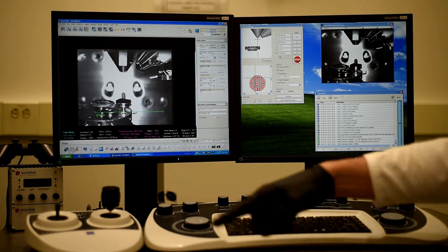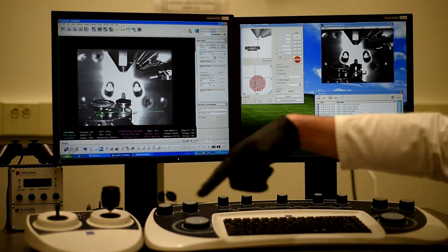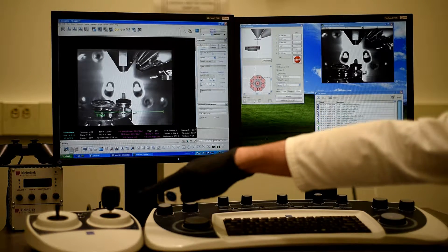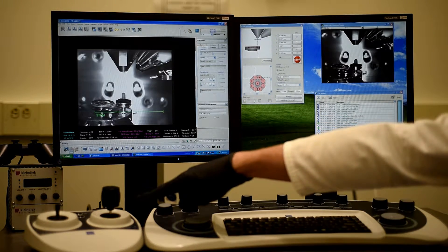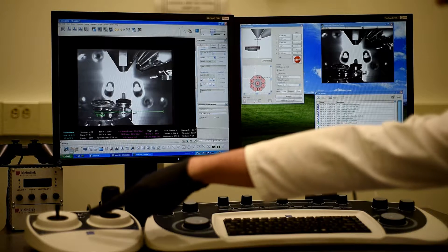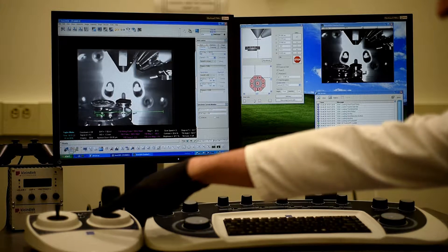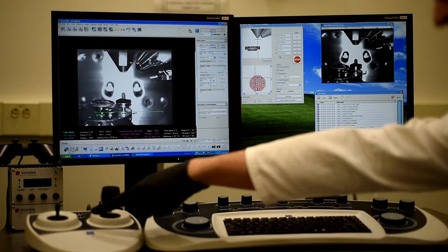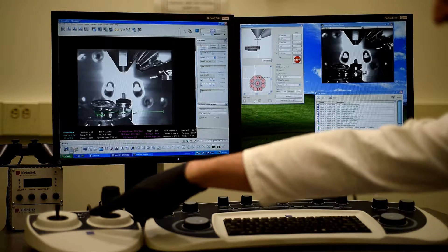The other controller controls the X and Y. And then also the Z, or the working distance, and also the tilt.